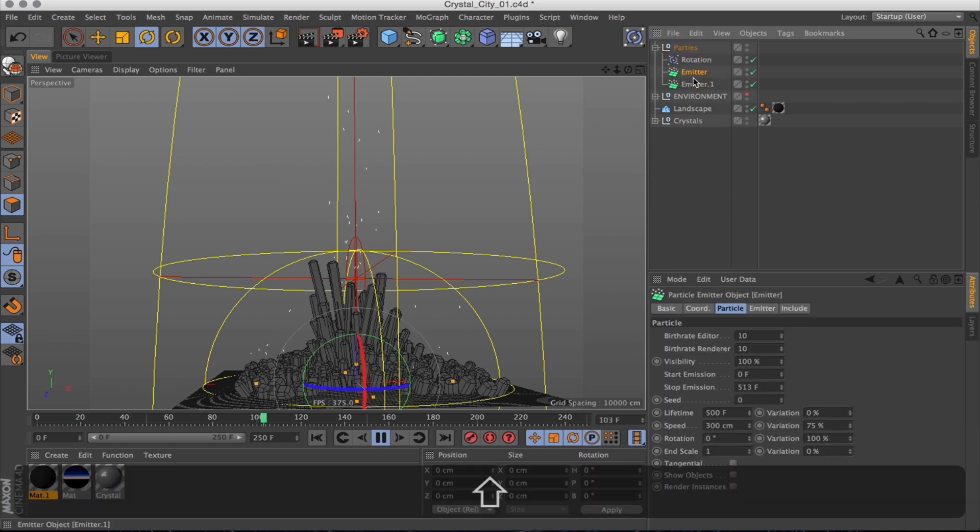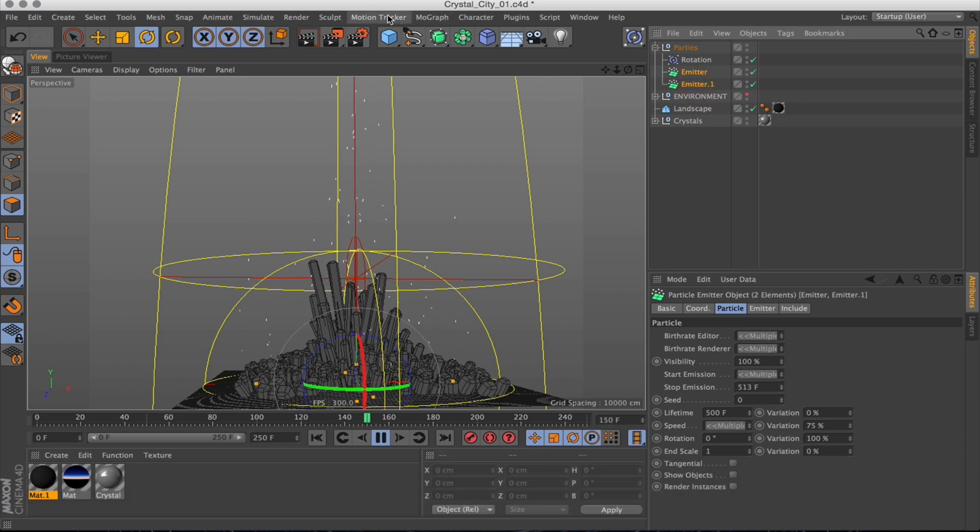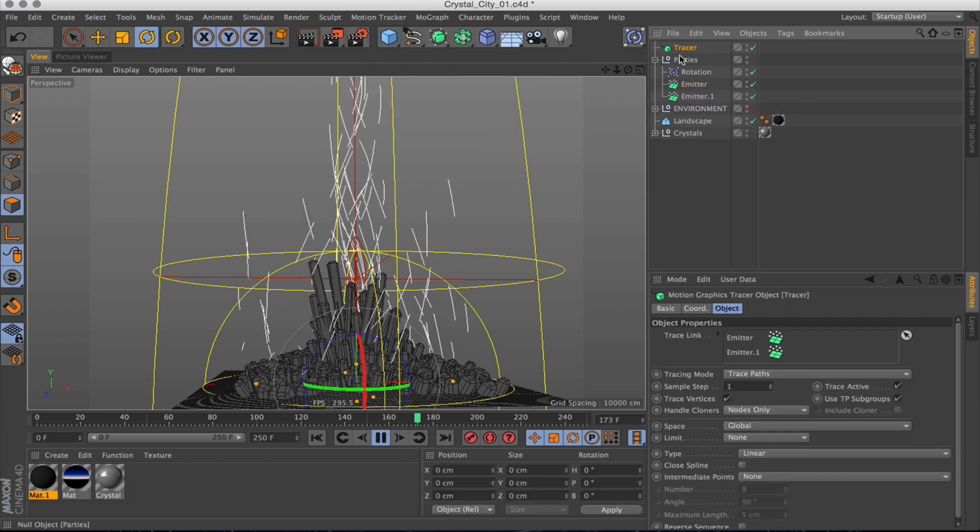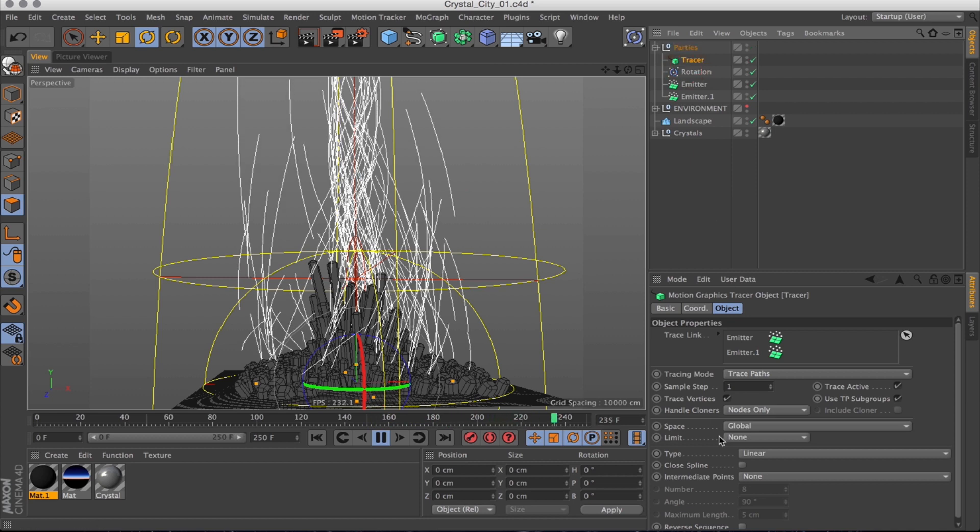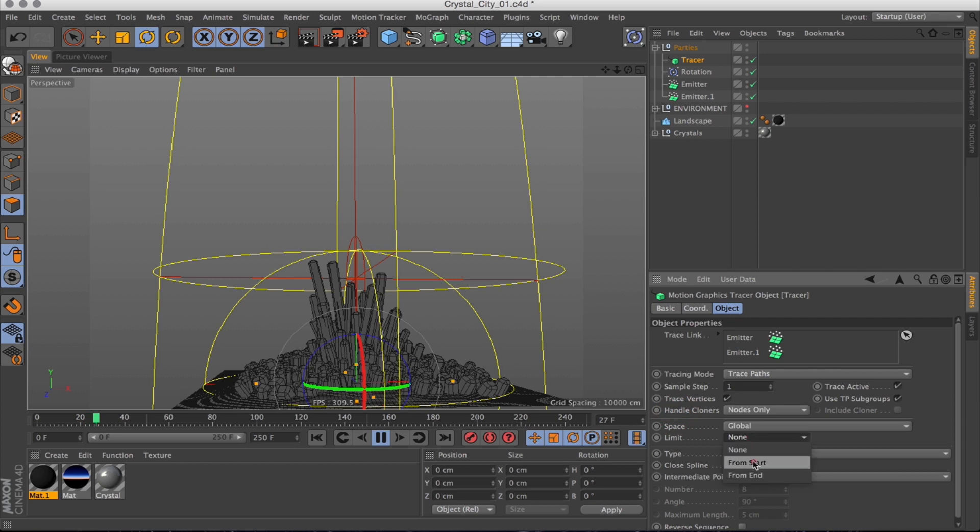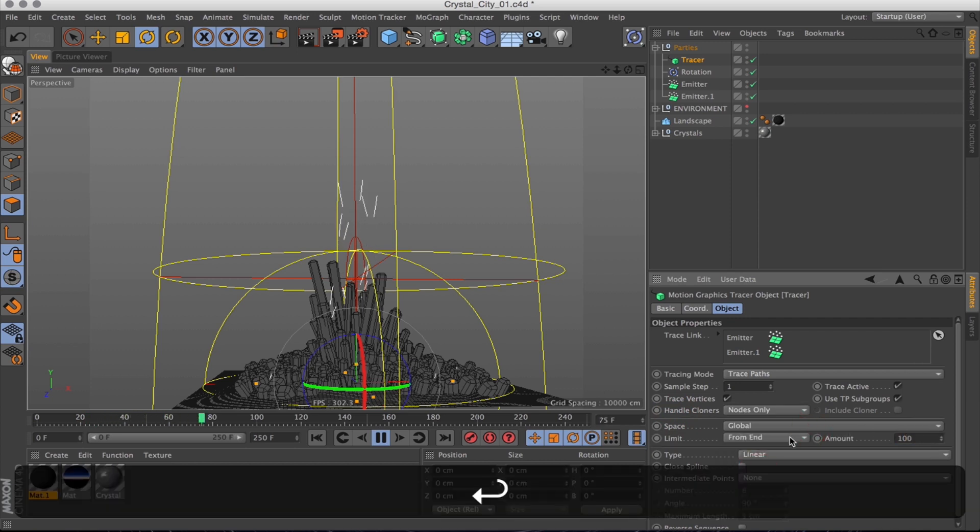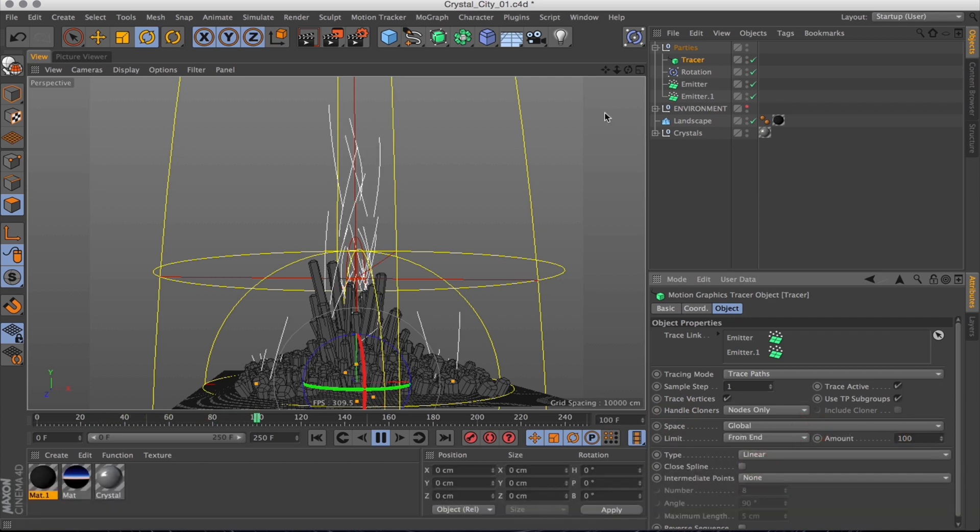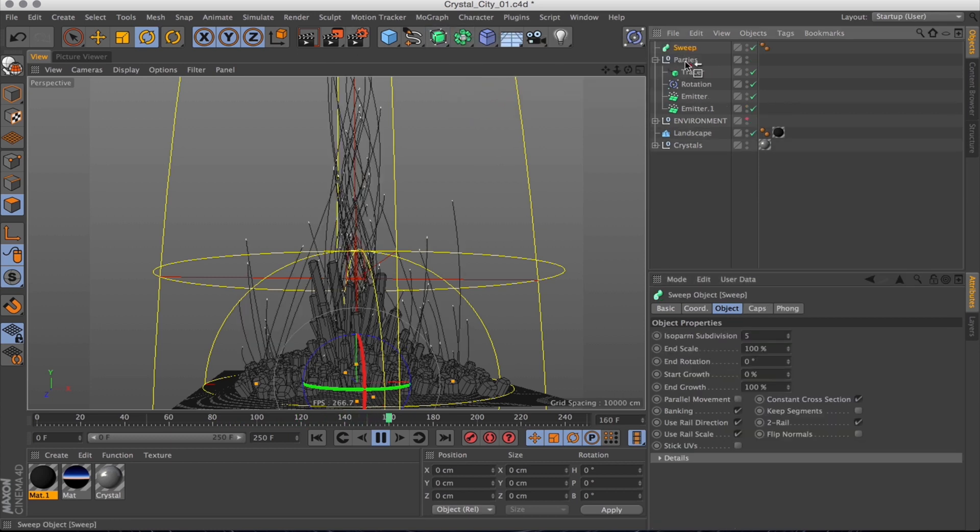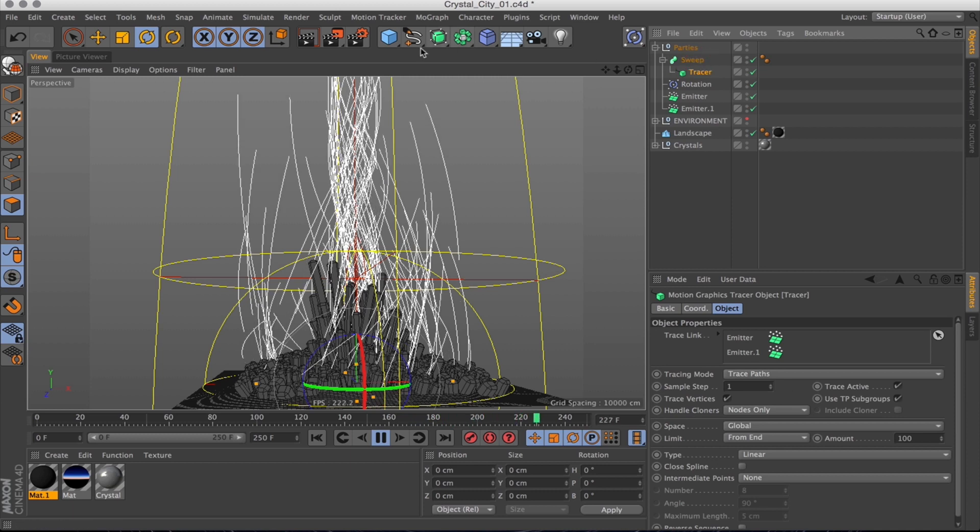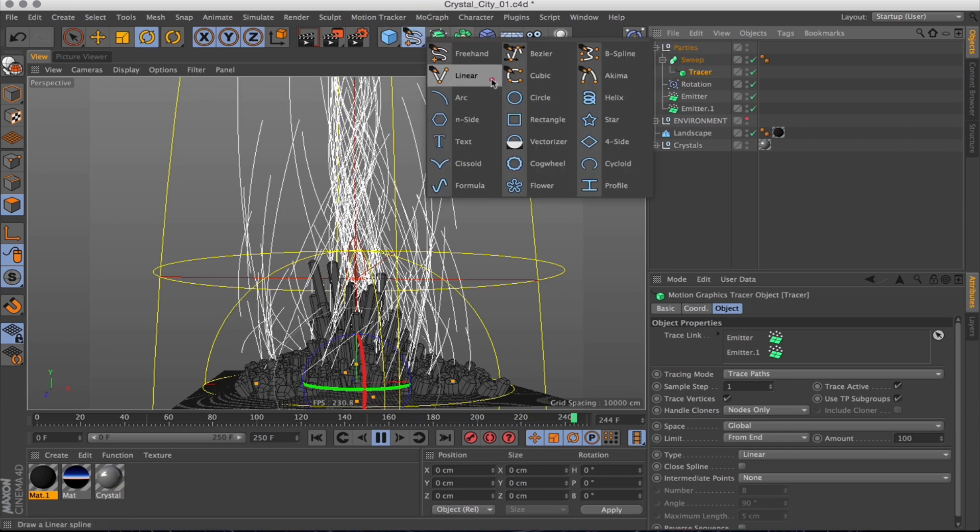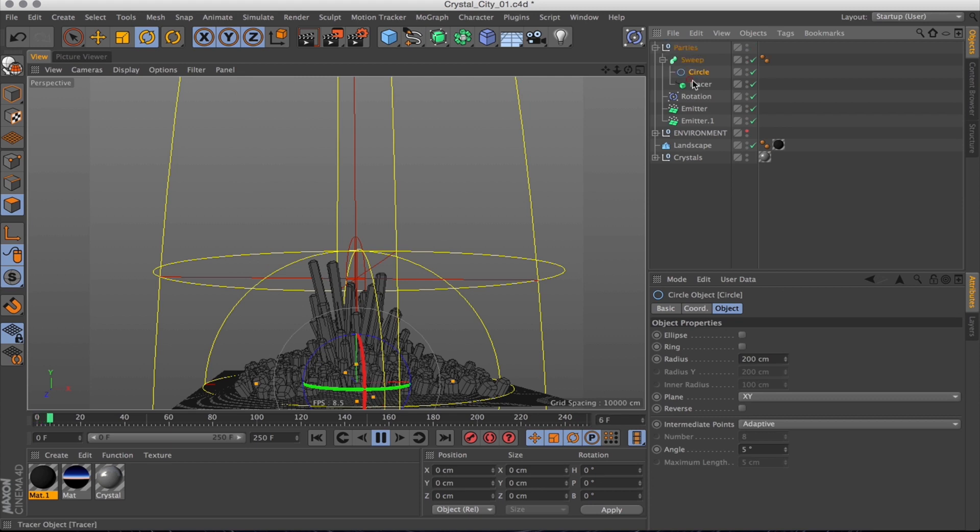Select both the emitters, go into MoGraph and create a tracer object. I do want the trails to stop after a while, so I'll limit that from the end, maybe by about 100 frames or so. Then to render this, I will create a SweepNurbs and add the trail to that, and then add a circle to use as a shape to sweep along that tracer.